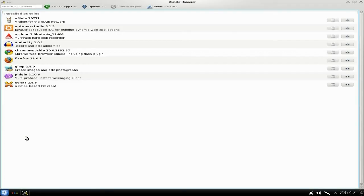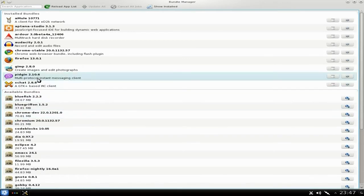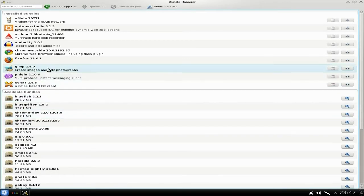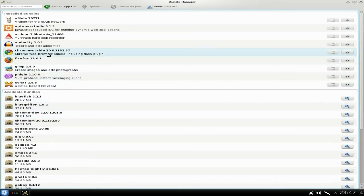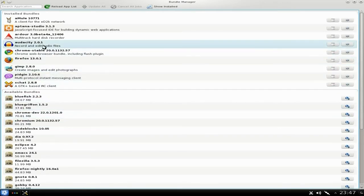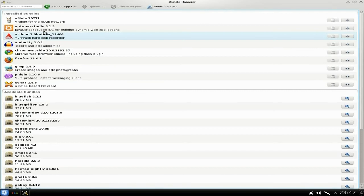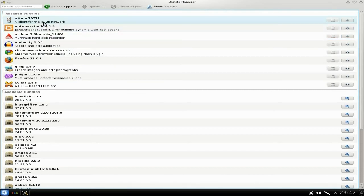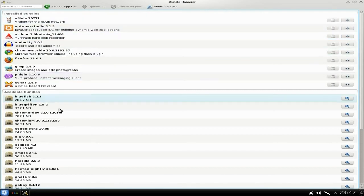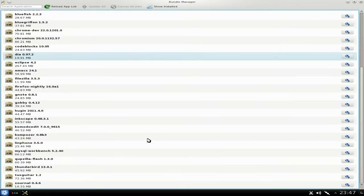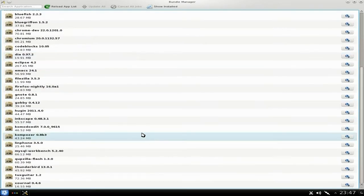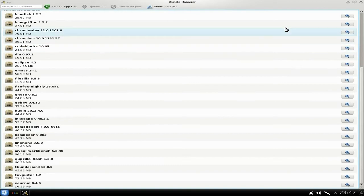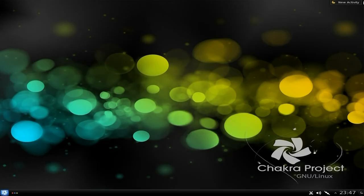I've actually installed quite a few of these already. As you can see, I've installed XChat, Pidgin, GIMP, Firefox, Chrome Stable, Audacity, Ardour, Aptana, and Amarok. You can add the others if you want to, but I don't because I'm just testing.